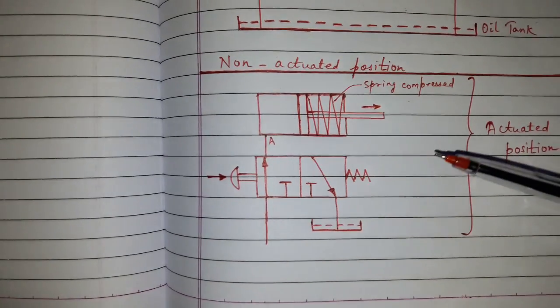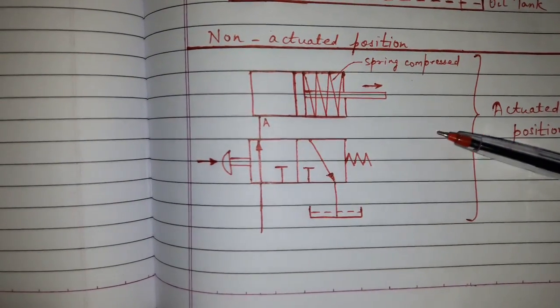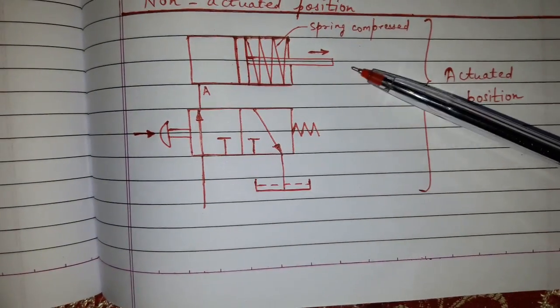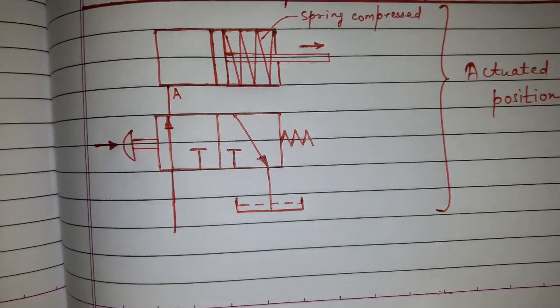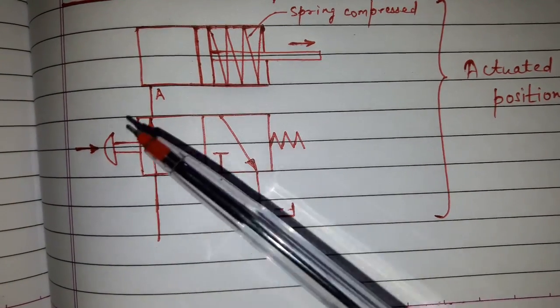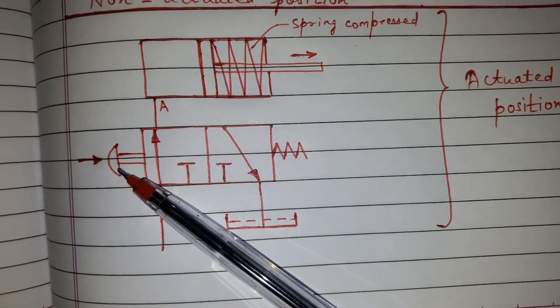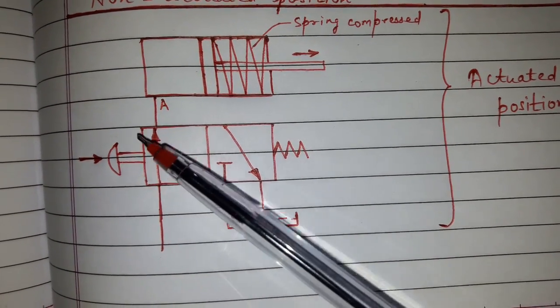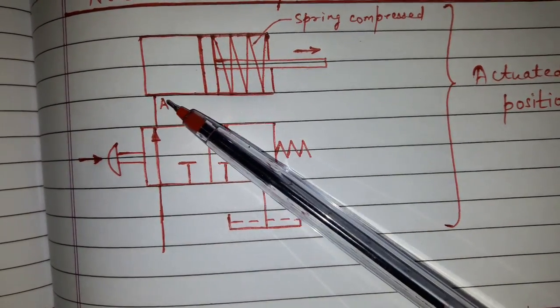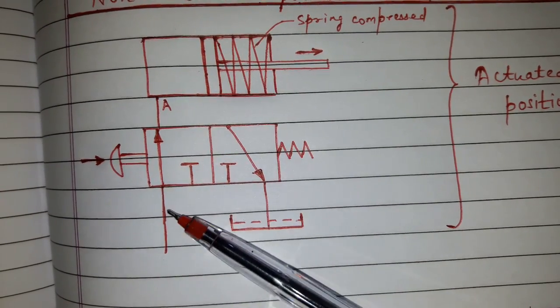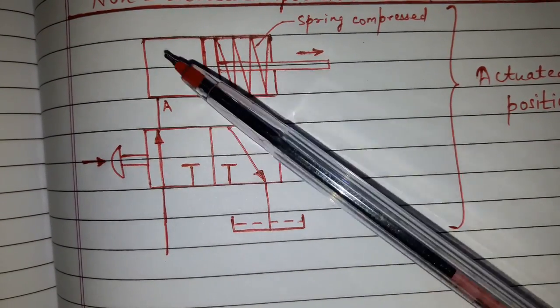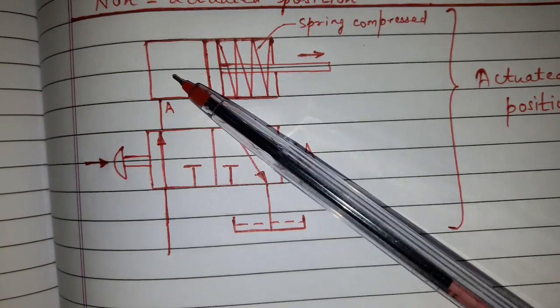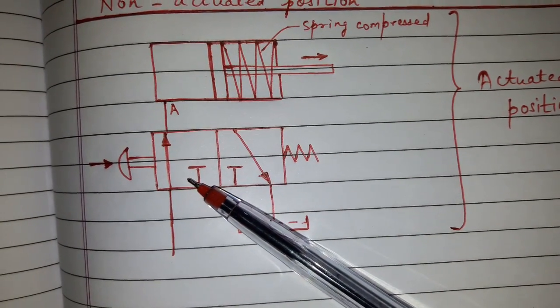So I have made only the parts which are changed. So this is actuated position. The push button is operated and the flow of pressurized oil will start to go to single acting cylinder via DC valve.